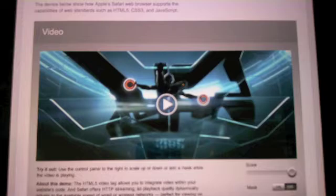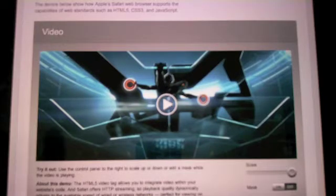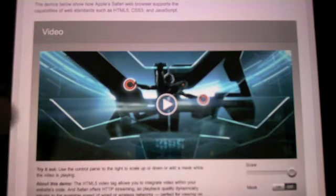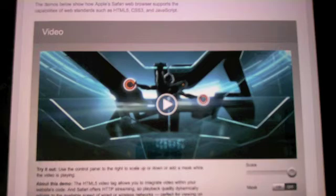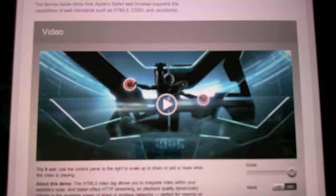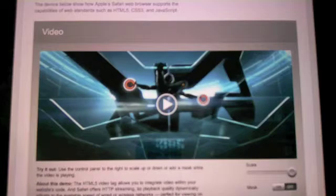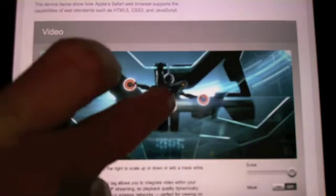And here's an example of HTML5 video. This is the Tron trailer, and I'm going to go ahead and play that and show you some of the effects that you can use on the iPad with HTML5, CSS3, and JavaScript.